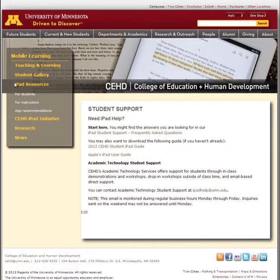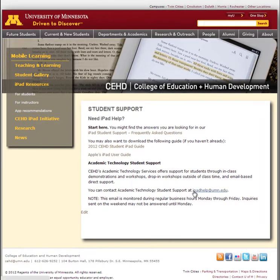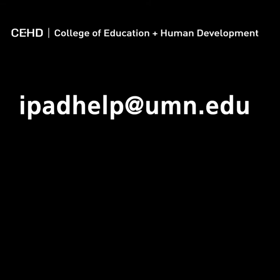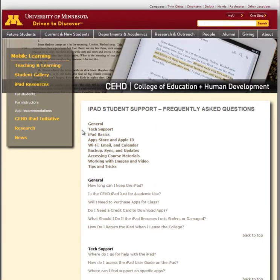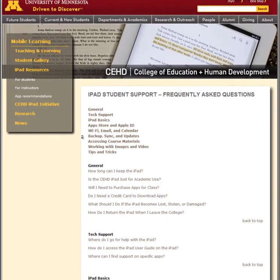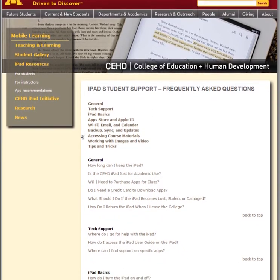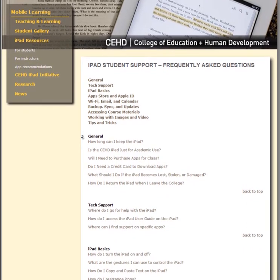From the iPad Resources for Students page, you can download iPad user guides and look up answers to the most frequently asked questions. The frequently asked questions page is regularly updated. Answers cover iPad basics, iTunes, and adding U of M email accounts.